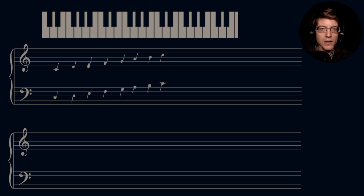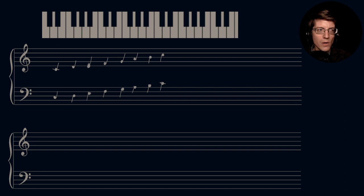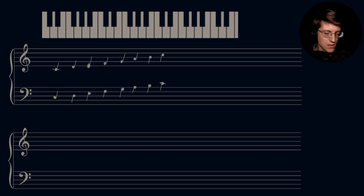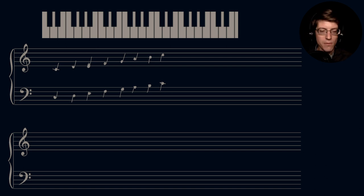Our next scale — we're going to travel by fifths. This is going to be very similar to our circle of fifths video. In fact, it's the exact same, just demonstrating the scales versus the keys. So going up a fifth from C, we have G.